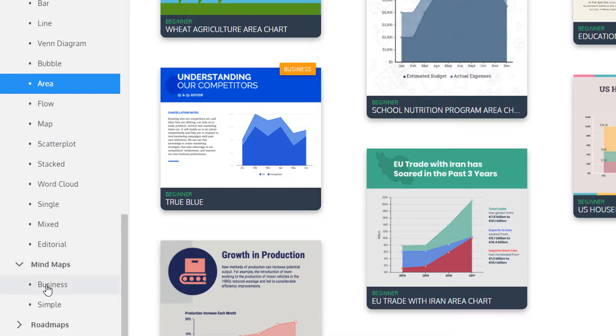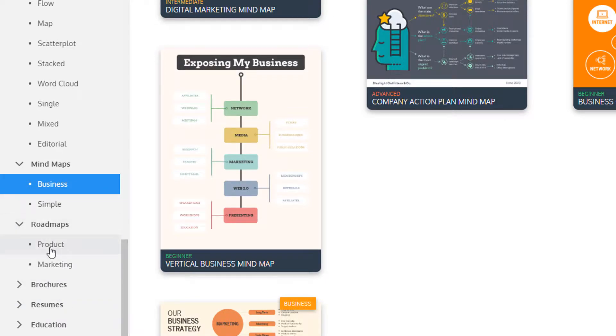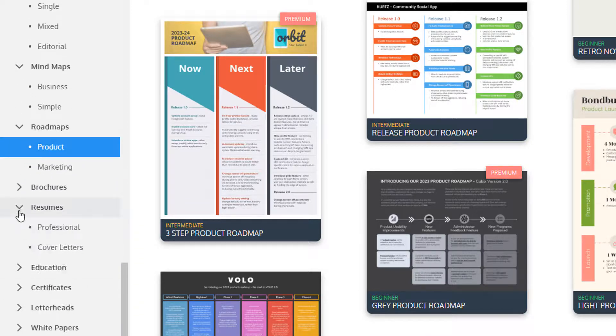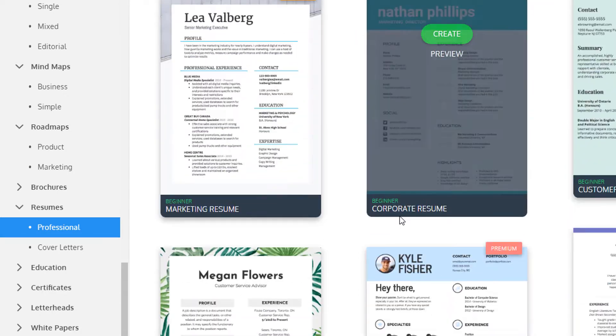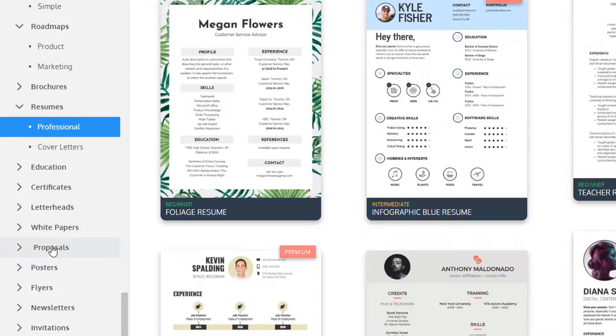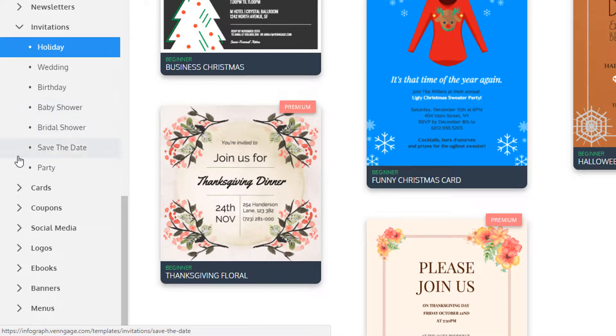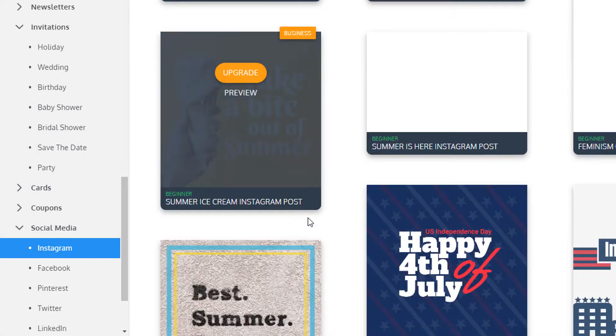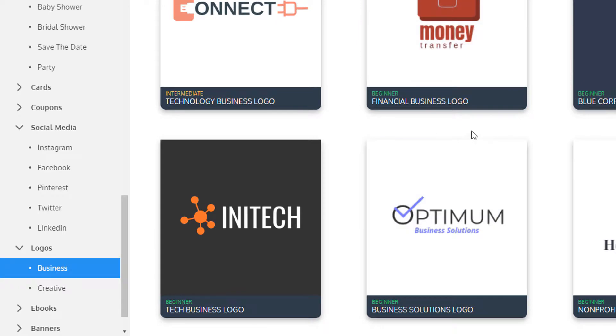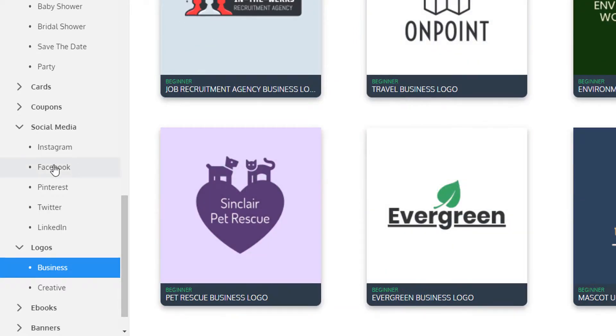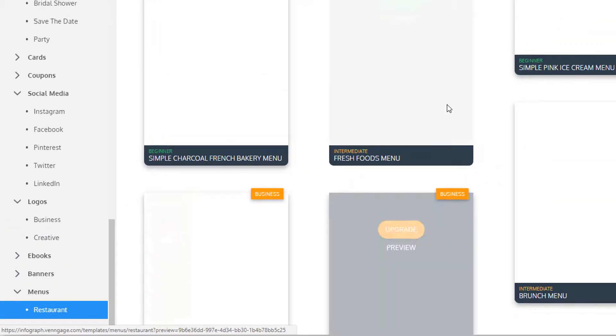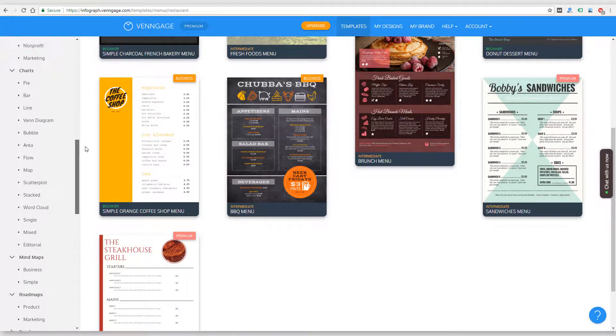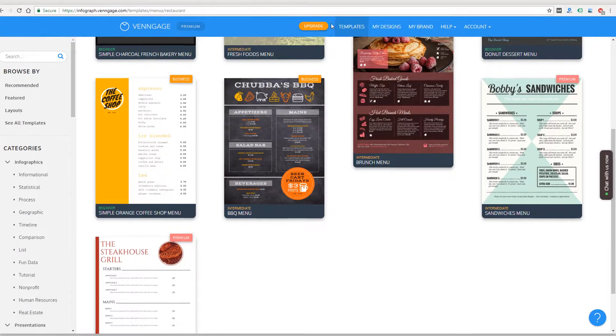Here's mind maps, road maps. There's brochures, resumes, certificates, letterheads, white papers, proposals, posters, flyers. There's invitations, cards, coupons, social media. You can actually create logos. Let's see what those look like. The business logo section, you can customize the logo, just use a graphic and then put your name on it. And then there's also eBooks, banners and menus. So menus would be like restaurant menus. So you can see there's a ton of templates to choose from in all these different categories. This is definitely not just infographics. You can create all kinds of digital marketing materials for your business with Venngage.